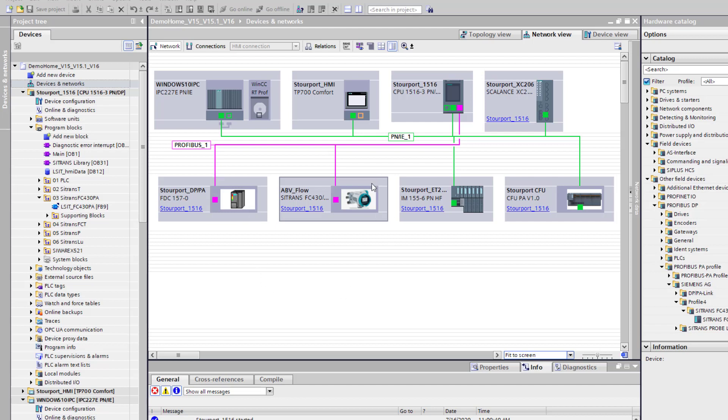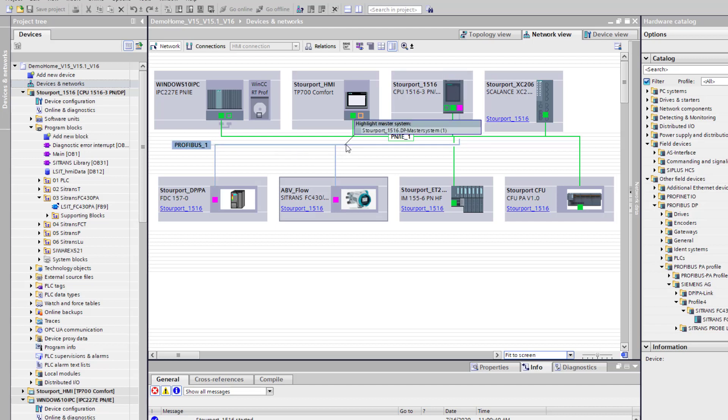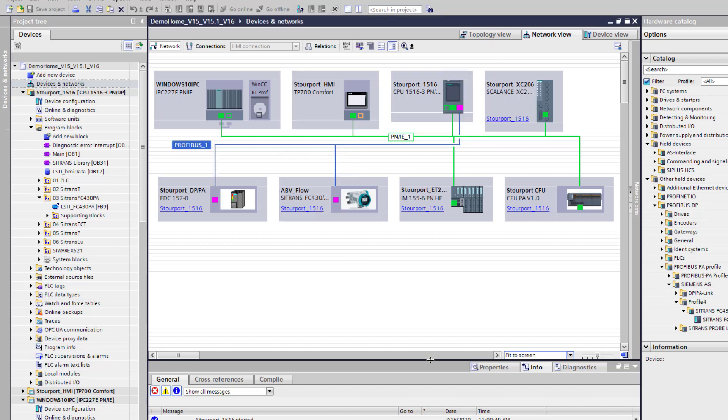And then my Profibus PA FC430 Coriolis Meter is connected to that network and it's showing purple because as far as the PLC is concerned it thinks it's a DP network.